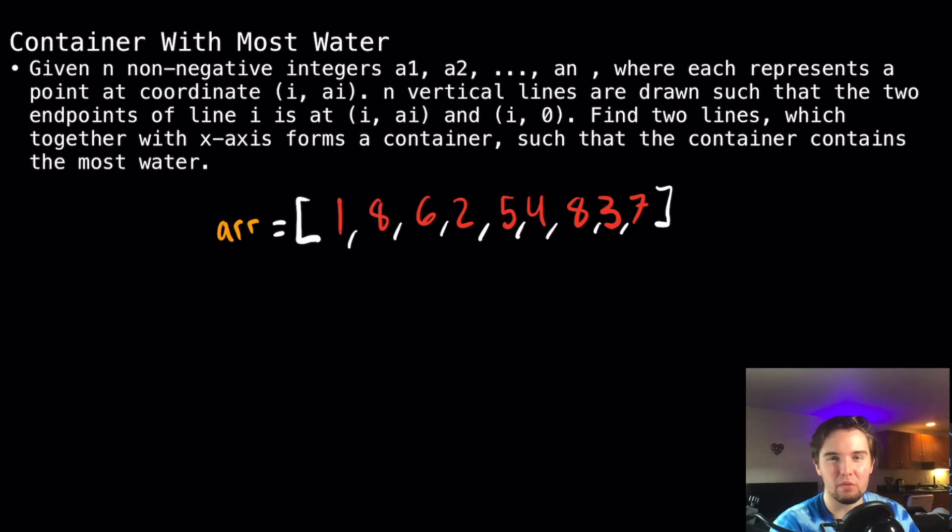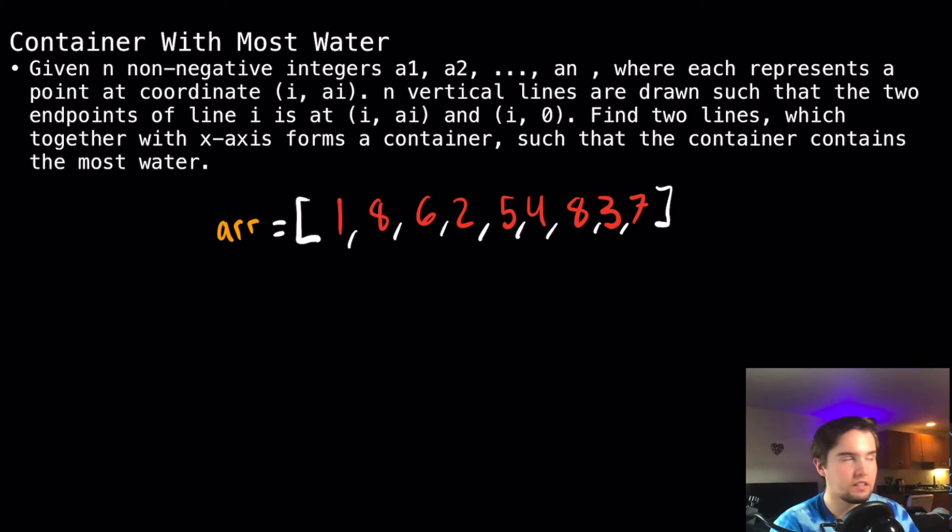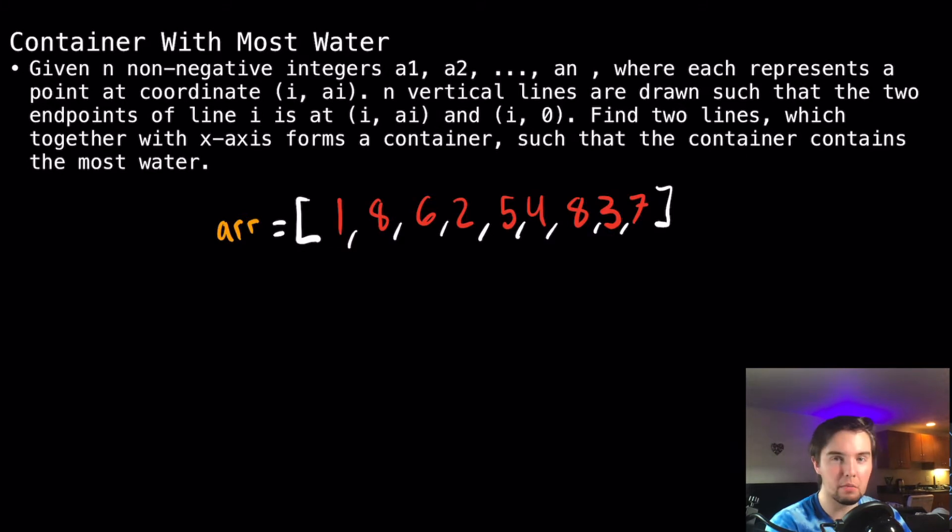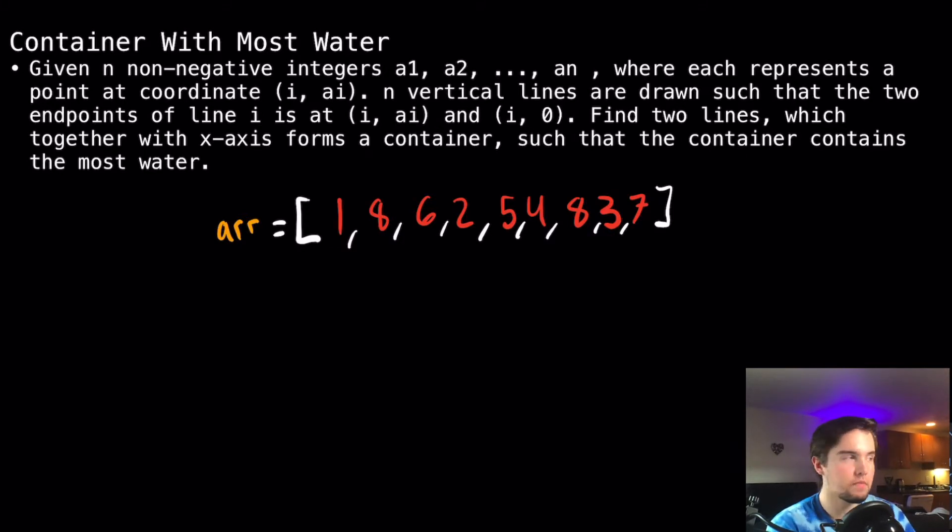What's up everybody? Today we're going to be doing another episode of LeetCode Explained. Today's question is a medium question and it's Container With Most Water.